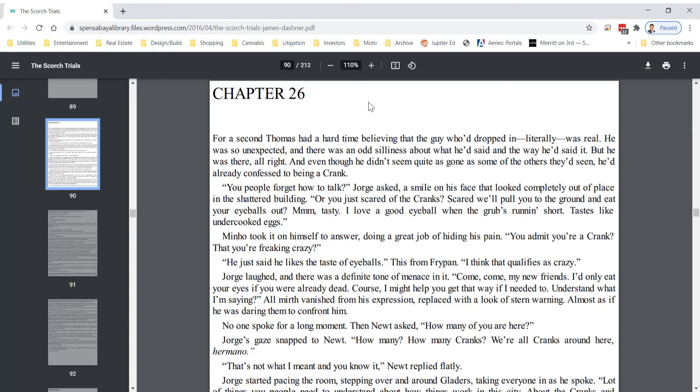The Scorch Trials, Chapter 26, on this PDF, page 90.